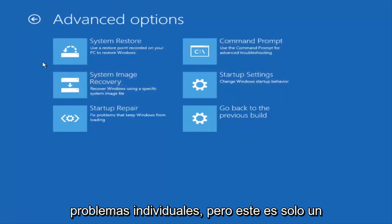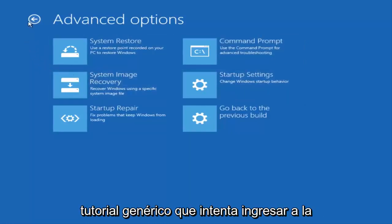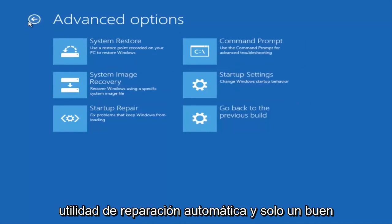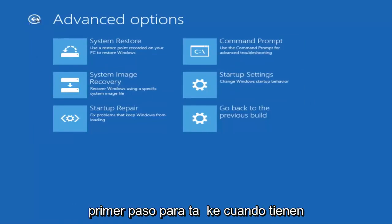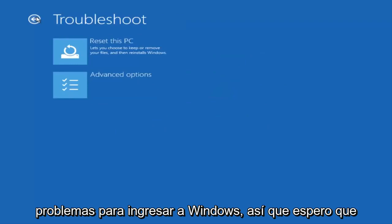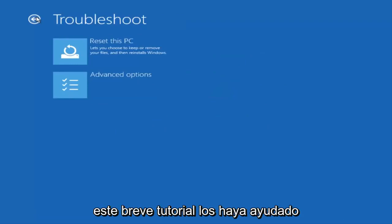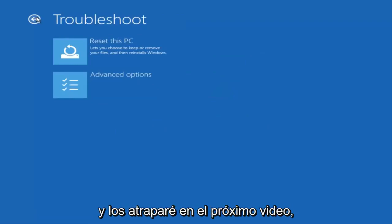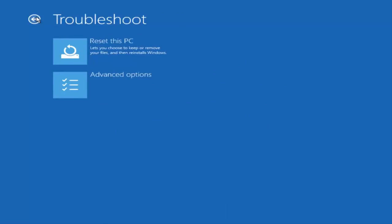But this is just a generic tutorial trying to get into the automatic repair utility and just a good first step to take when you're having problems getting into Windows. So I hope this brief tutorial helped you guys out and I will catch you in the next video. Goodbye.